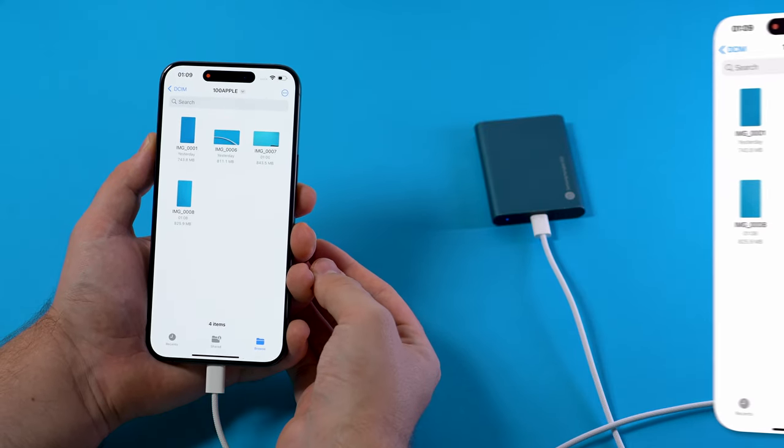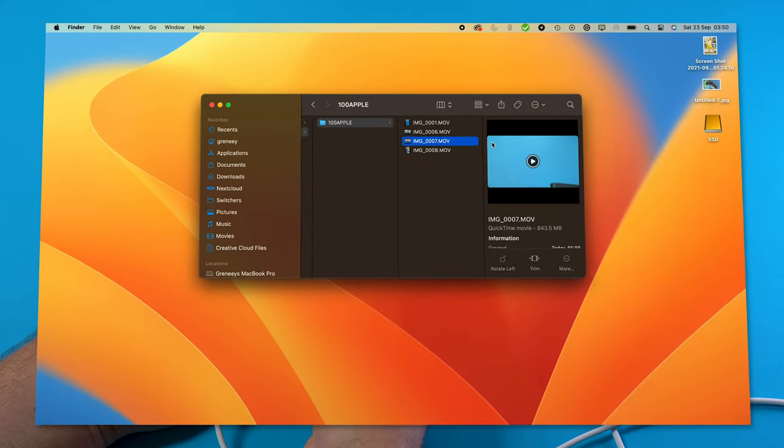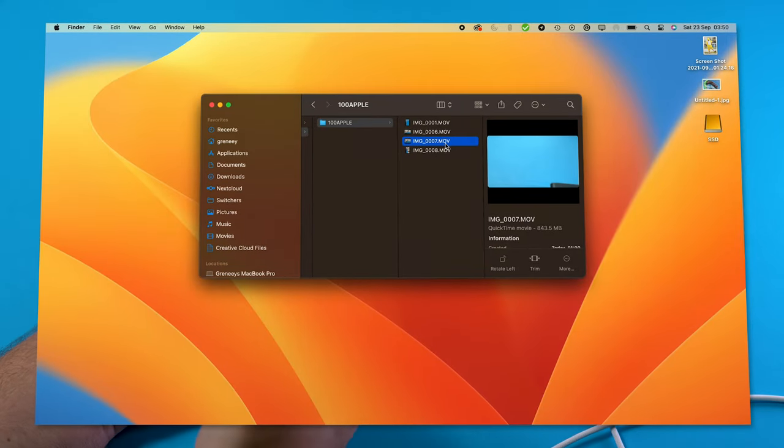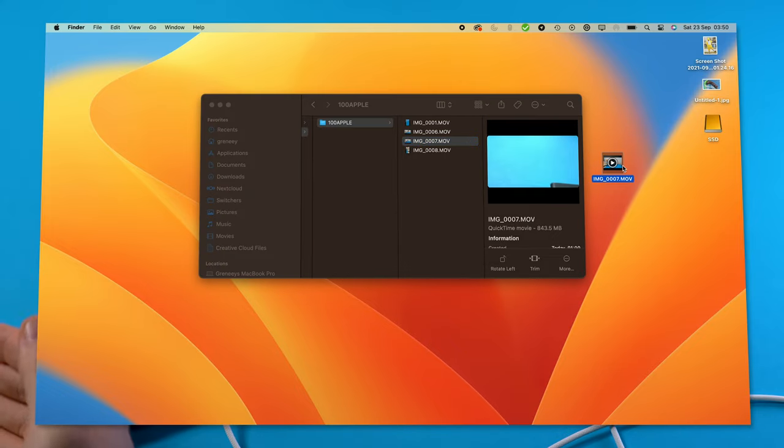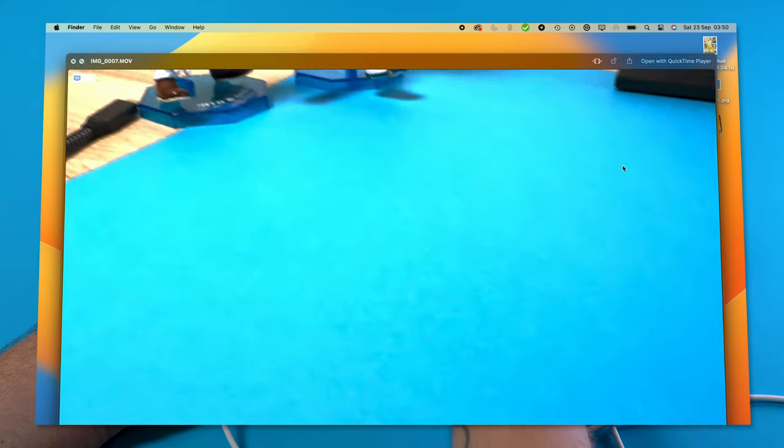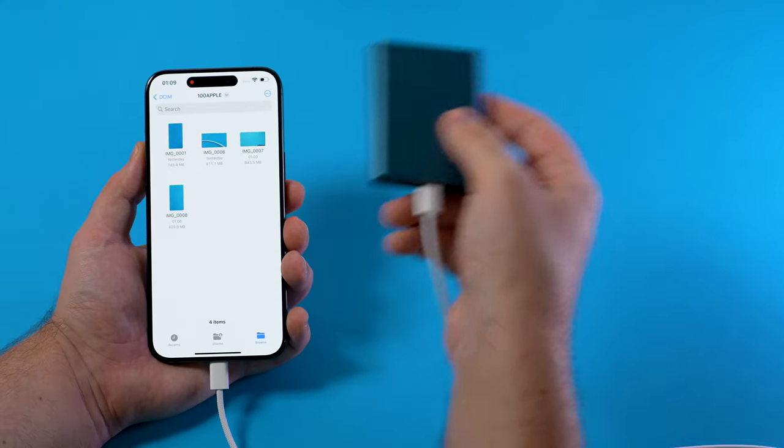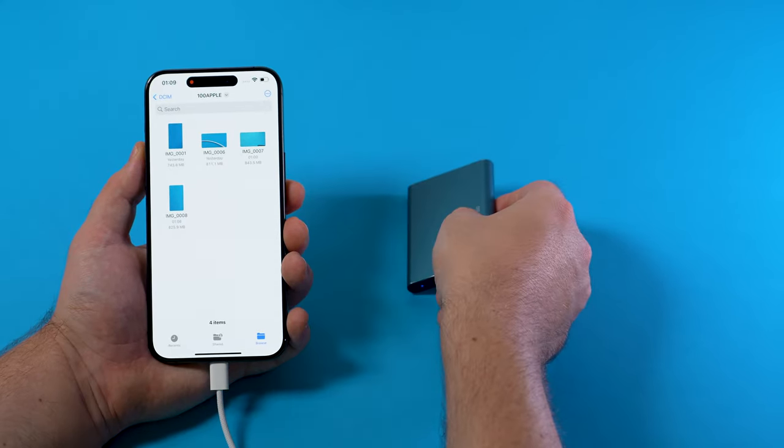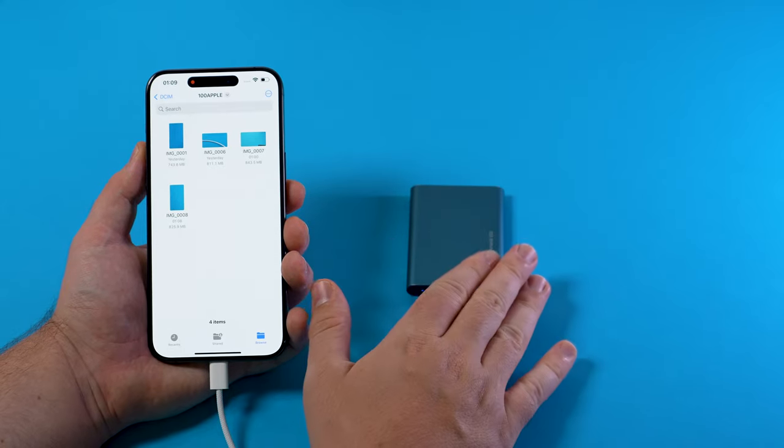Getting those videos onto your MacBook or computer is as simple as connecting the SSD to your MacBook or computer and simply offloading the footage from there. Depending on your SSD you might be able to directly edit the footage from your SSD.